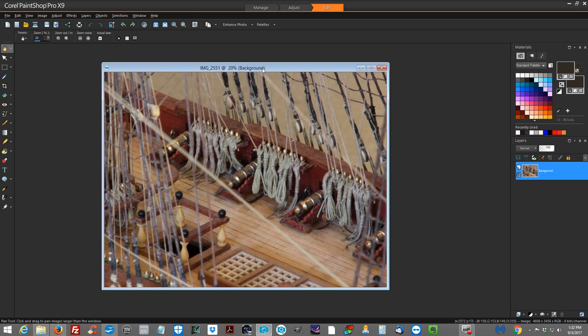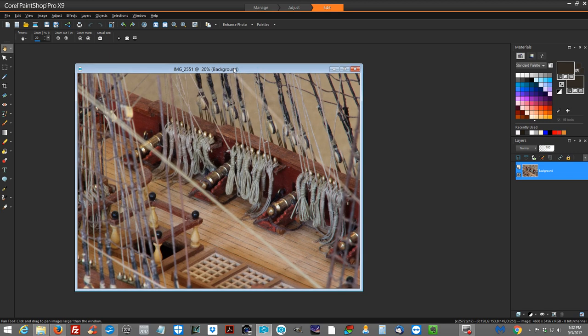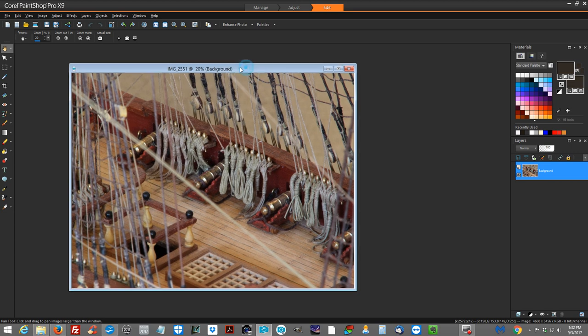Hello everybody, this is Donnie with Ships of Scale and I'm going to try to do this very quick tutorial. Hopefully I will not get off into wandering about things. Hopefully I can keep my mind track on what I'm doing.